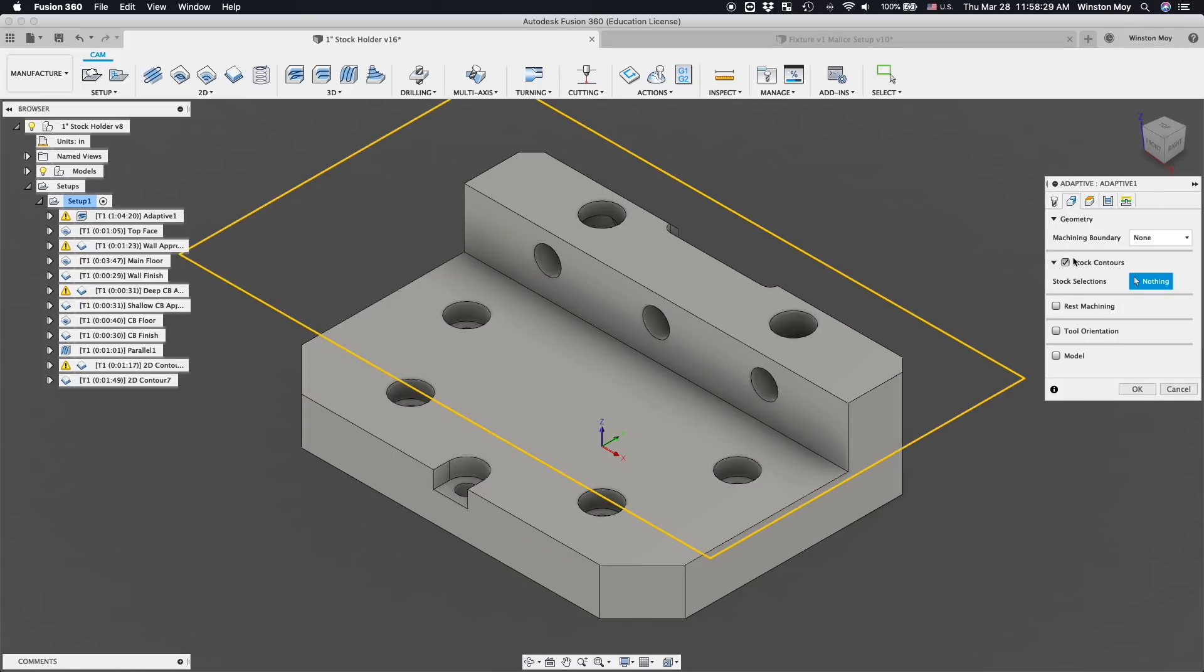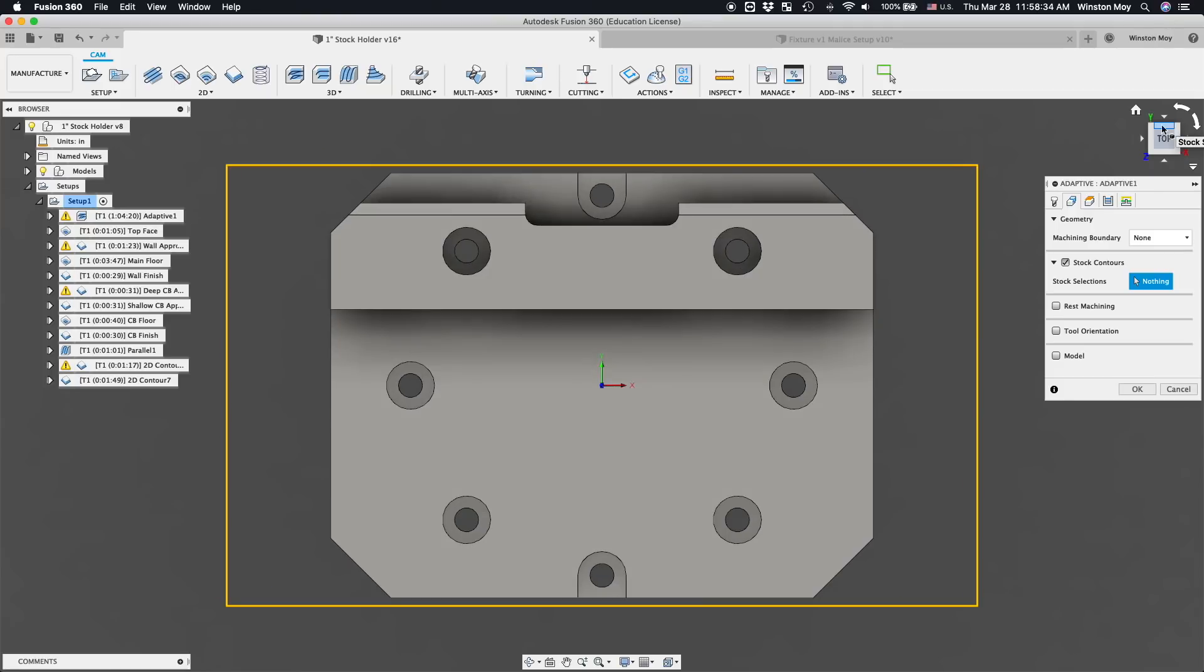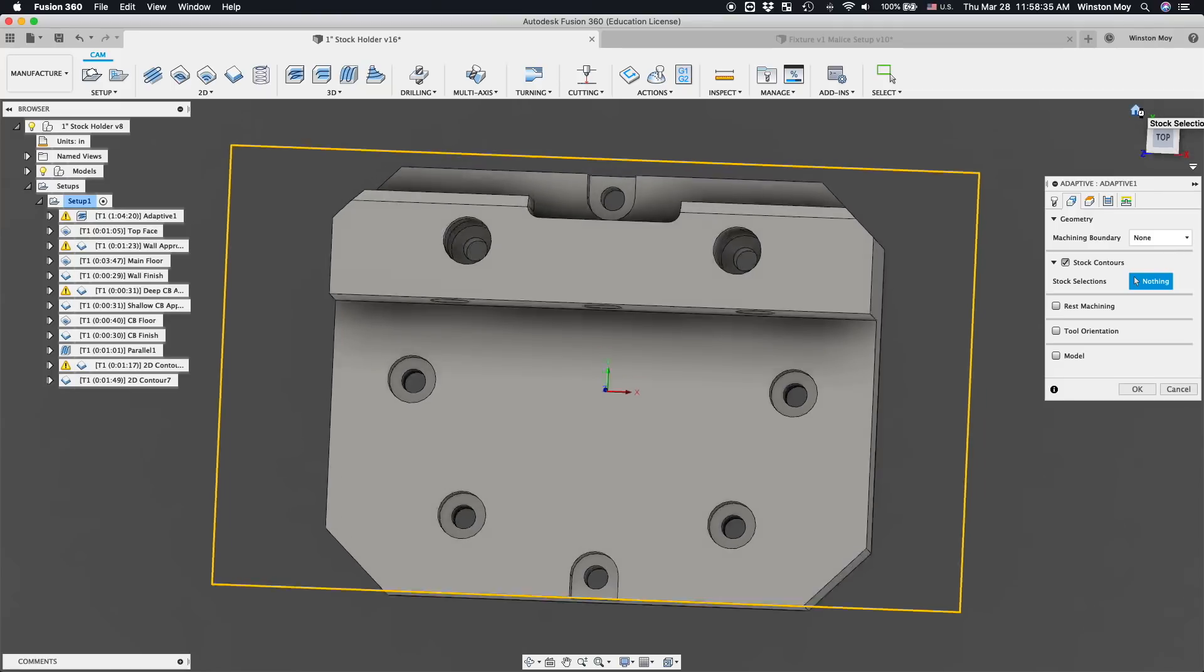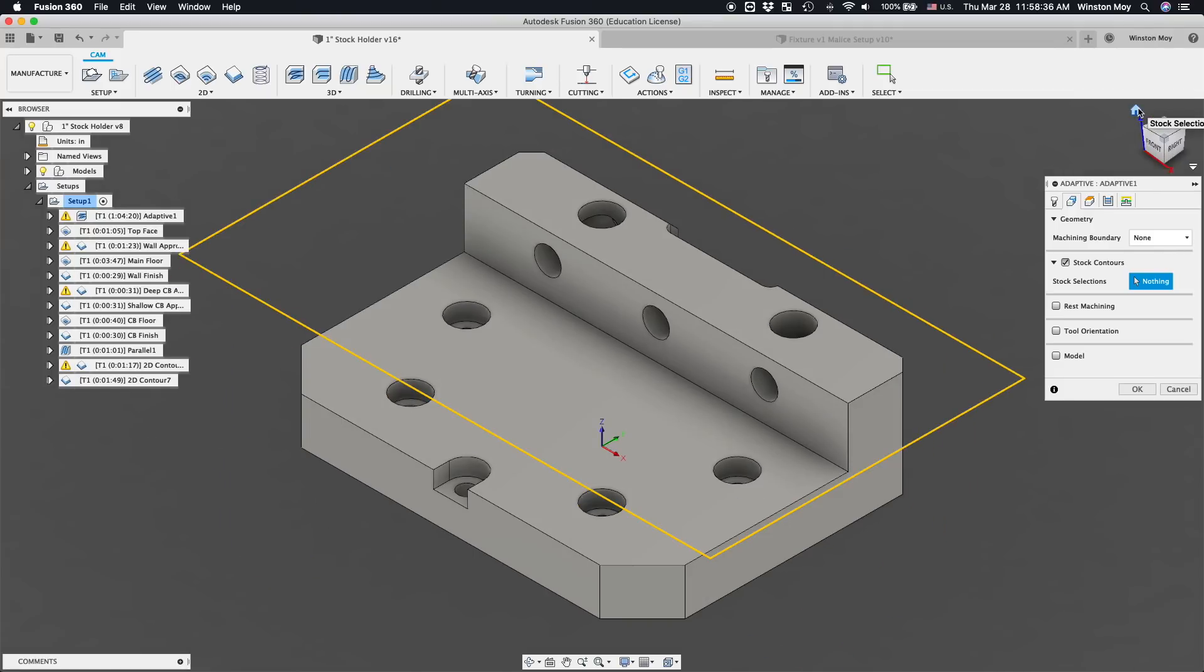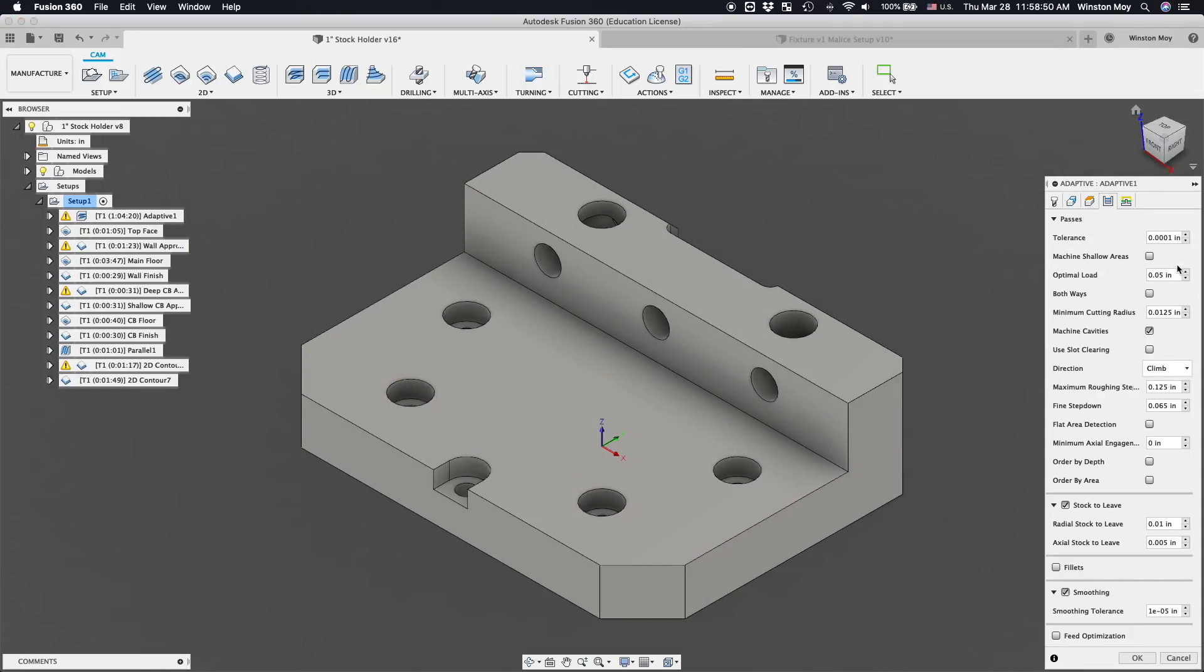No machining boundary and stock contours are allowed to default to the setup extents. This toolpath is going to blow through every last cubic inch of unneeded material. Optimal load, 50 thou, 1.27 millimeters.